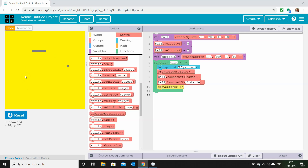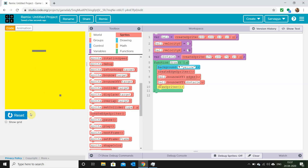Now you can see our game is working well — the ball bounced off our obstacle sprite. That's our game completed! Thanks for viewing my video guys, and see you in our next video.